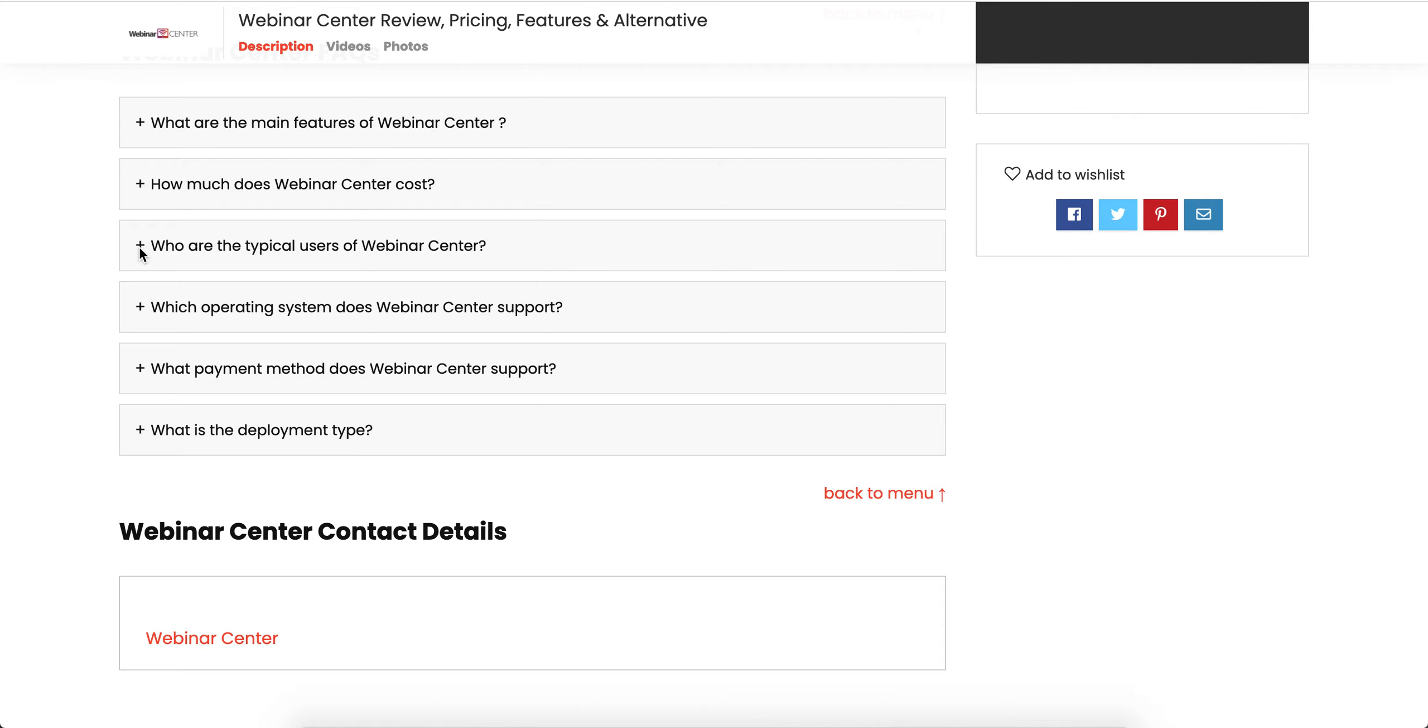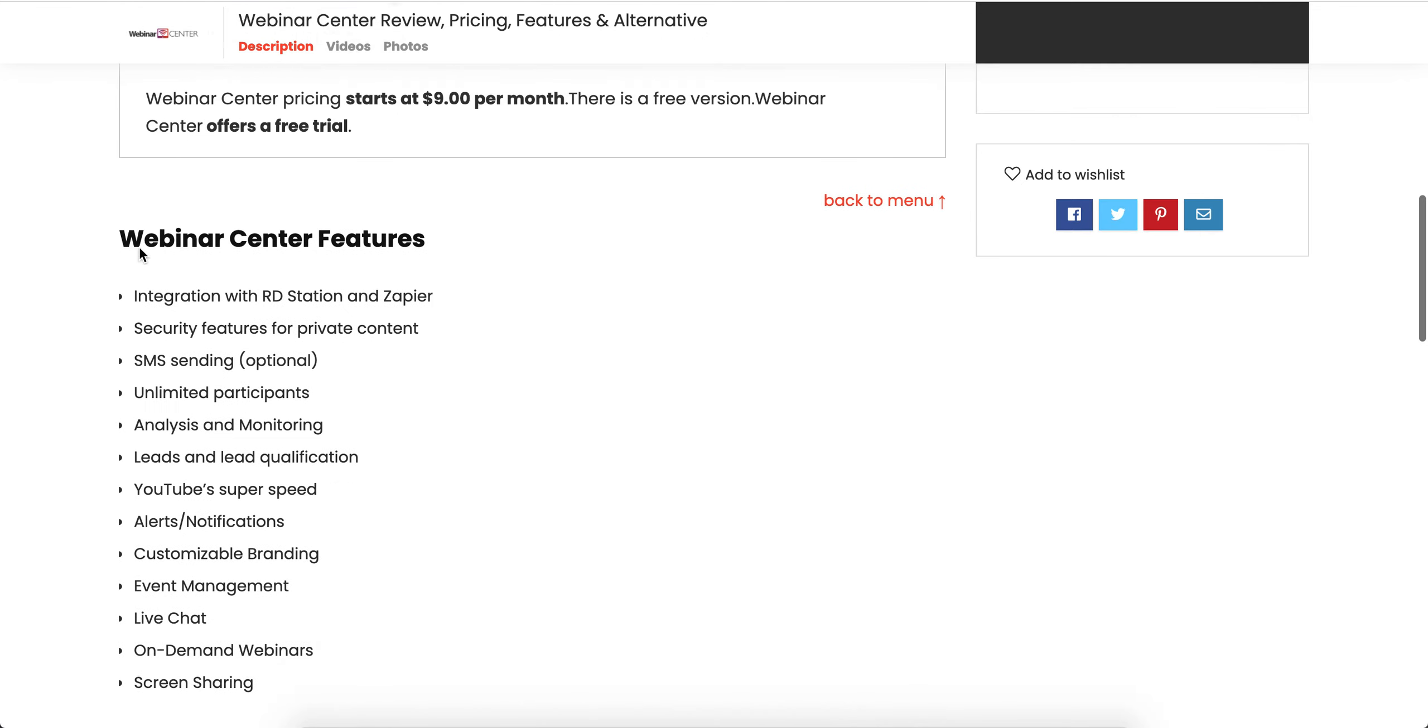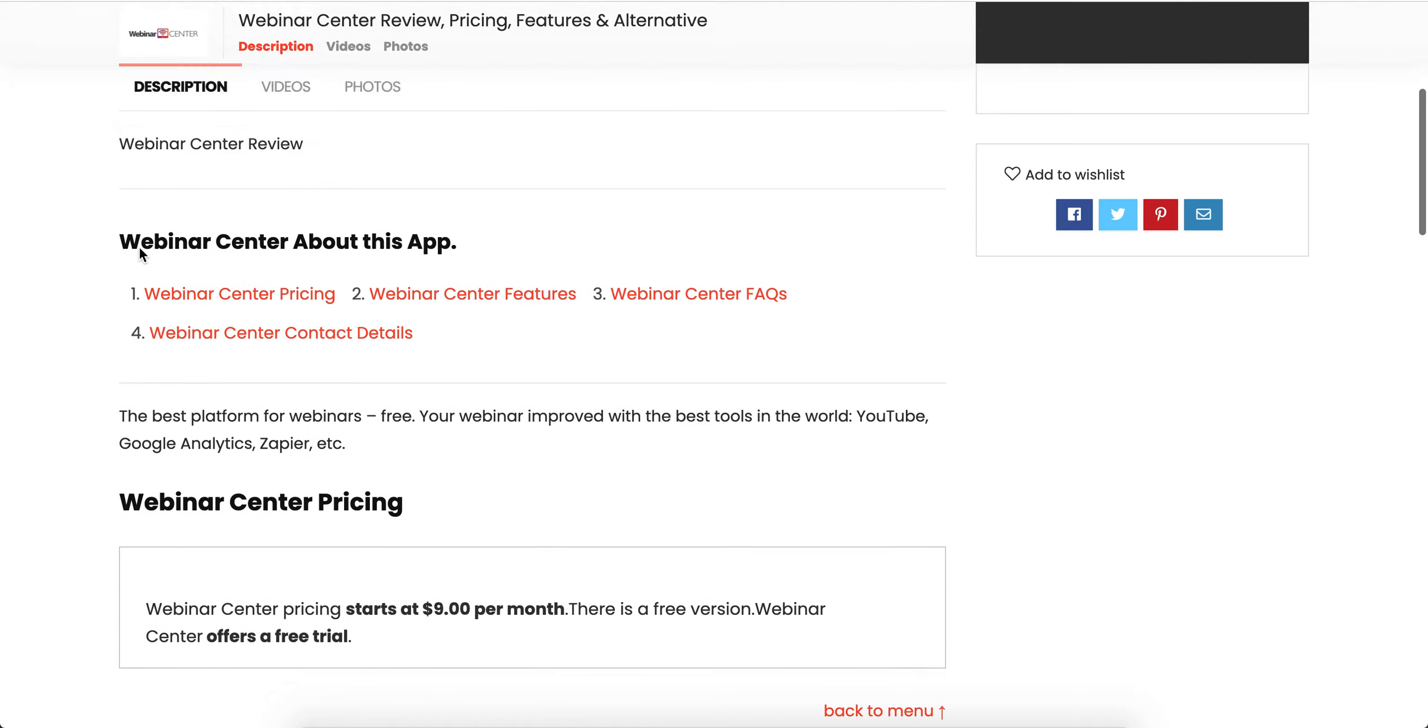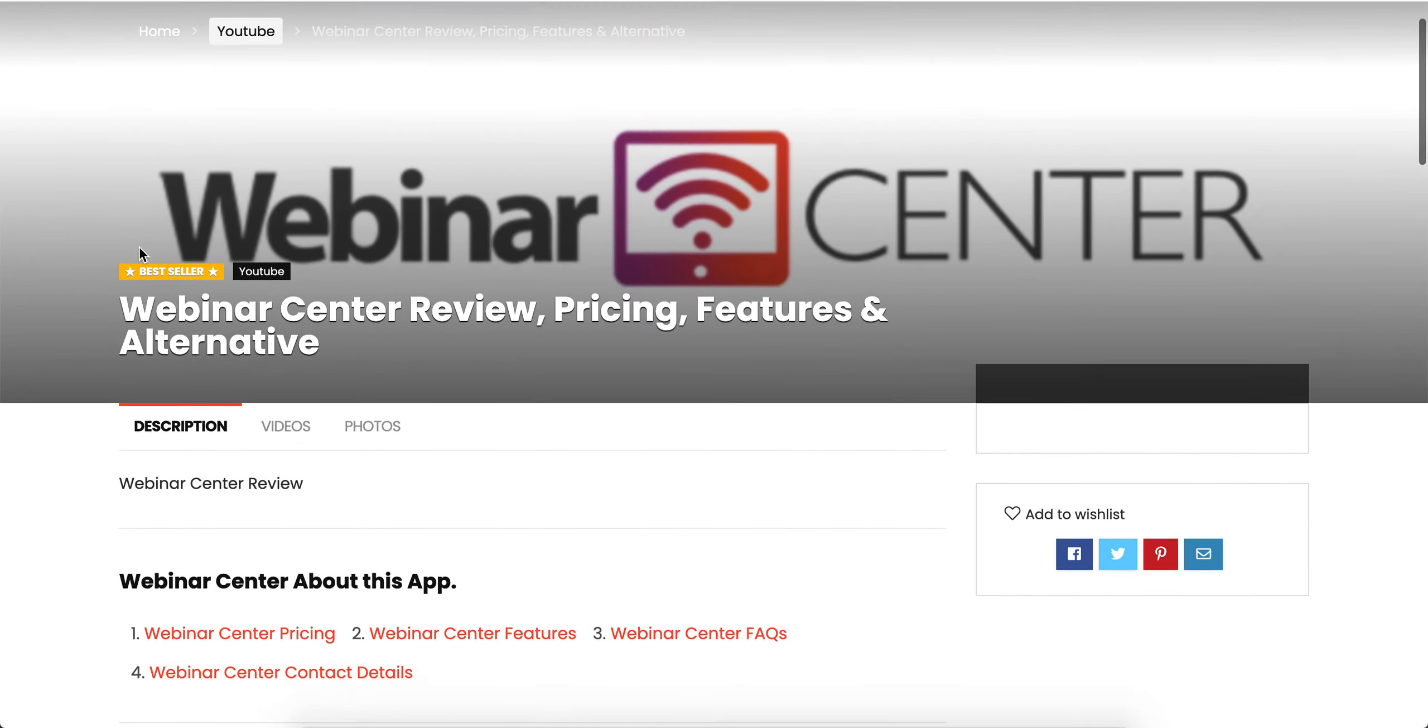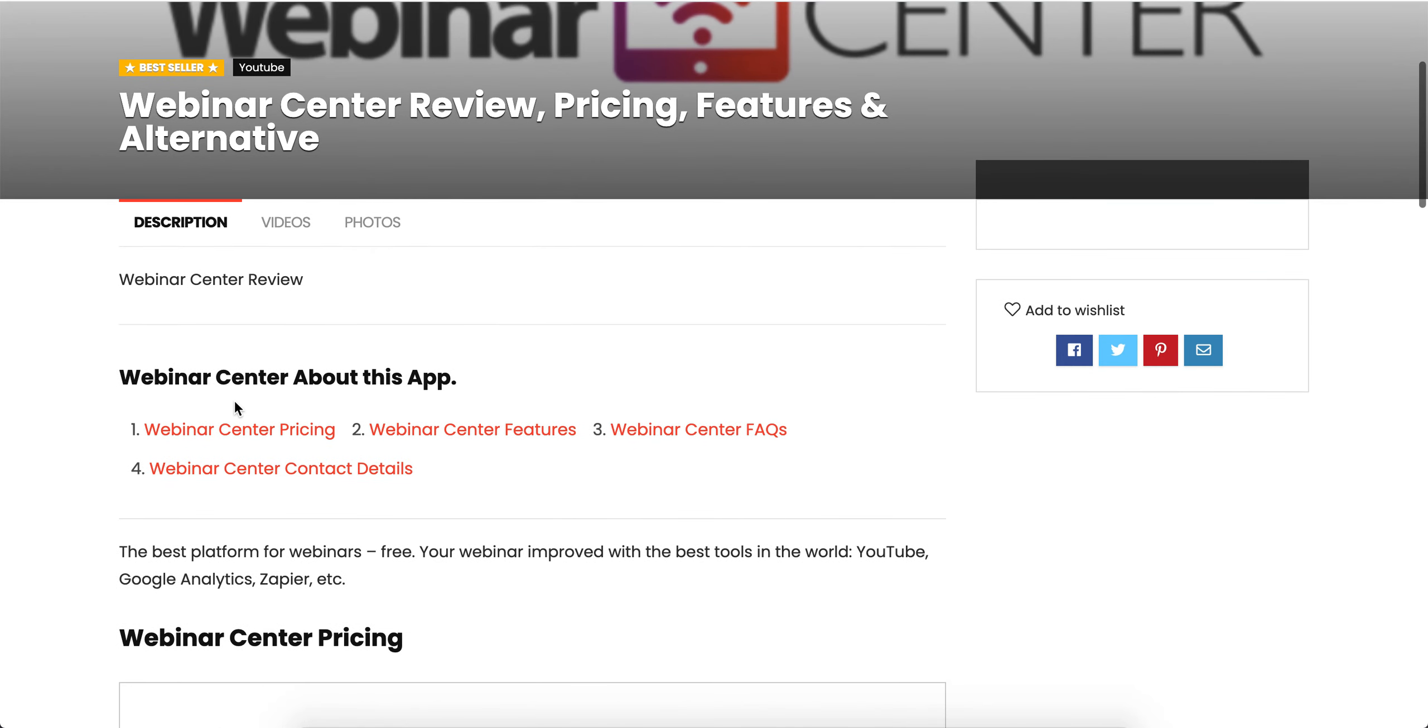You can also leave your review if you've used this software previously and share your experience with us. Thanks for watching! Subscribe to our channel for daily updates on different apps.